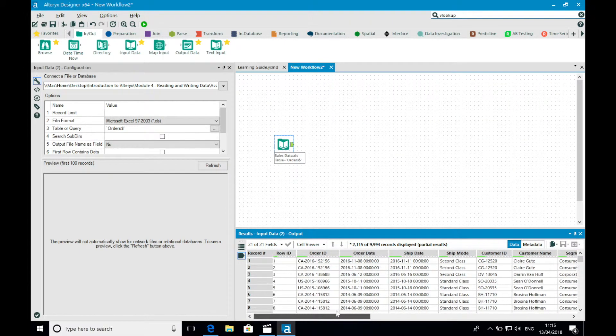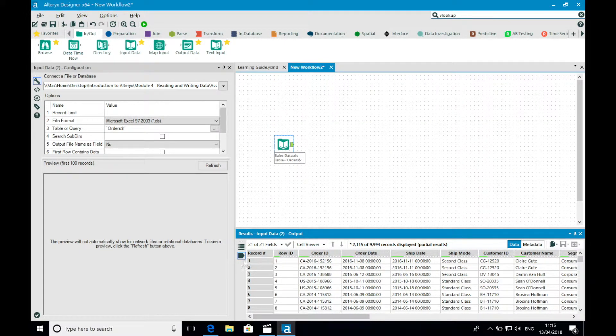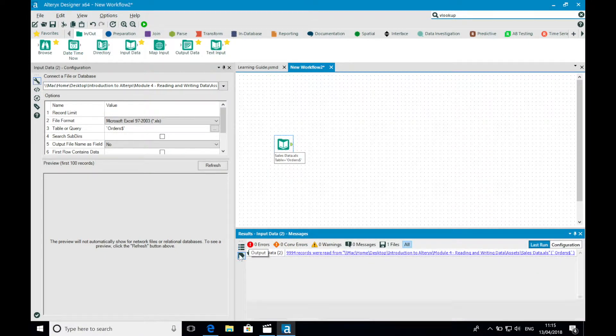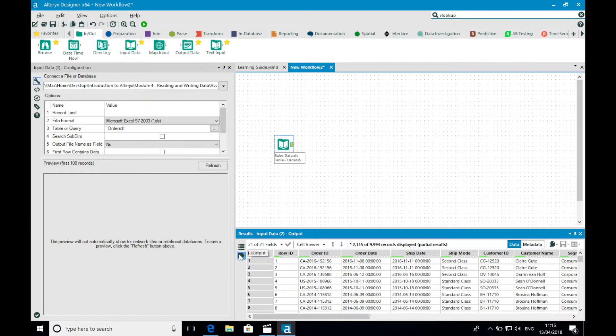I can view the messages for the tool by selecting the messages icon in the upper left of the results window. I'm going to move back to viewing my data.